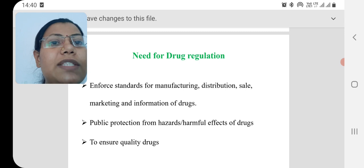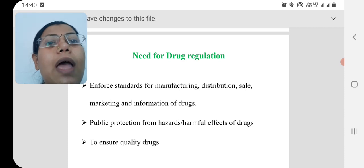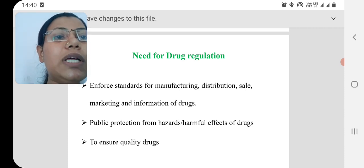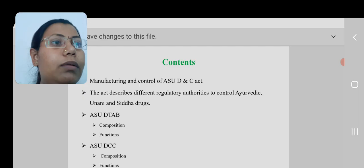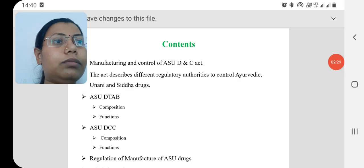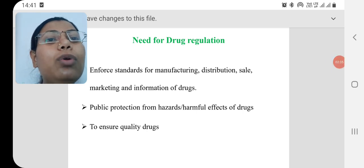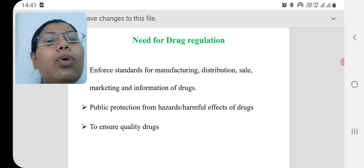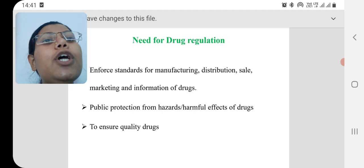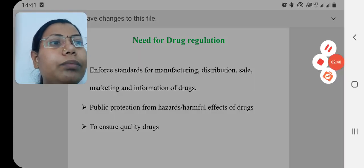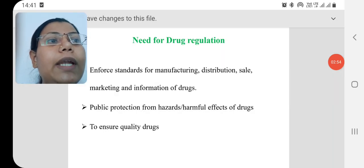The second reason is we have to avoid harm or hazards. We want to ensure the quality of drugs and ensure that the public should not face any hazardous or life-threatening effects due to the use of herbal medicine. That is why we need regulatory authorities to regulate herbal medicine.